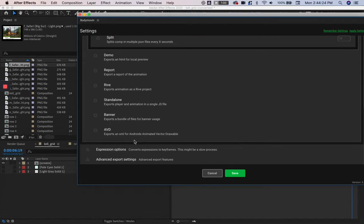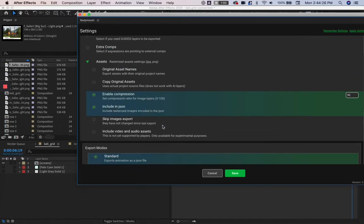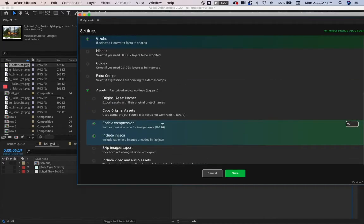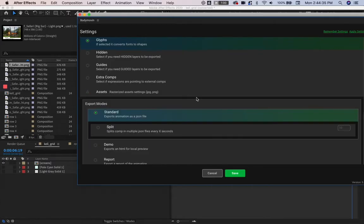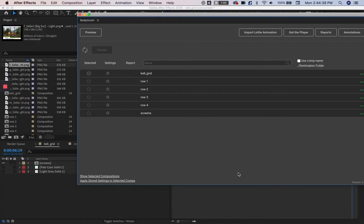There are some more settings you can look through, but these are just the basics for exporting an average JSON. I'm going to hide that and hit Save.